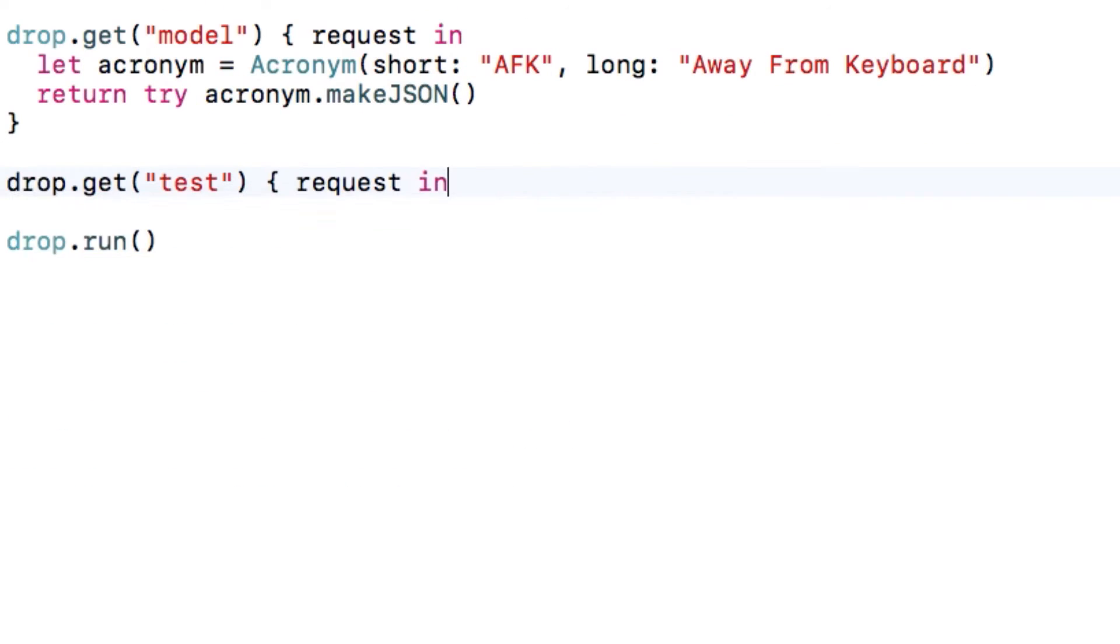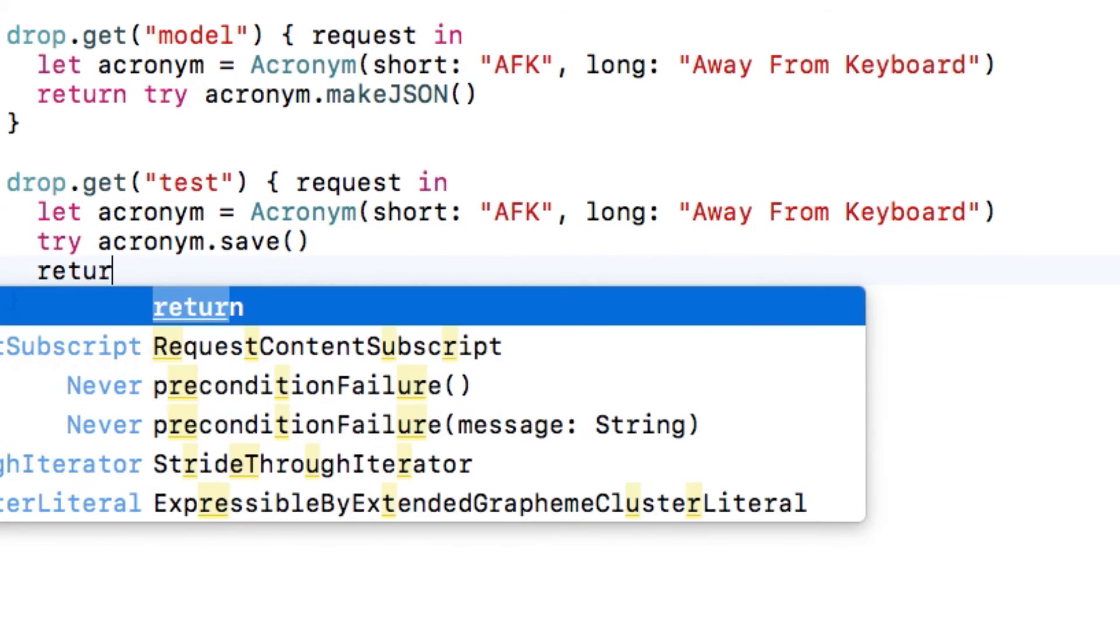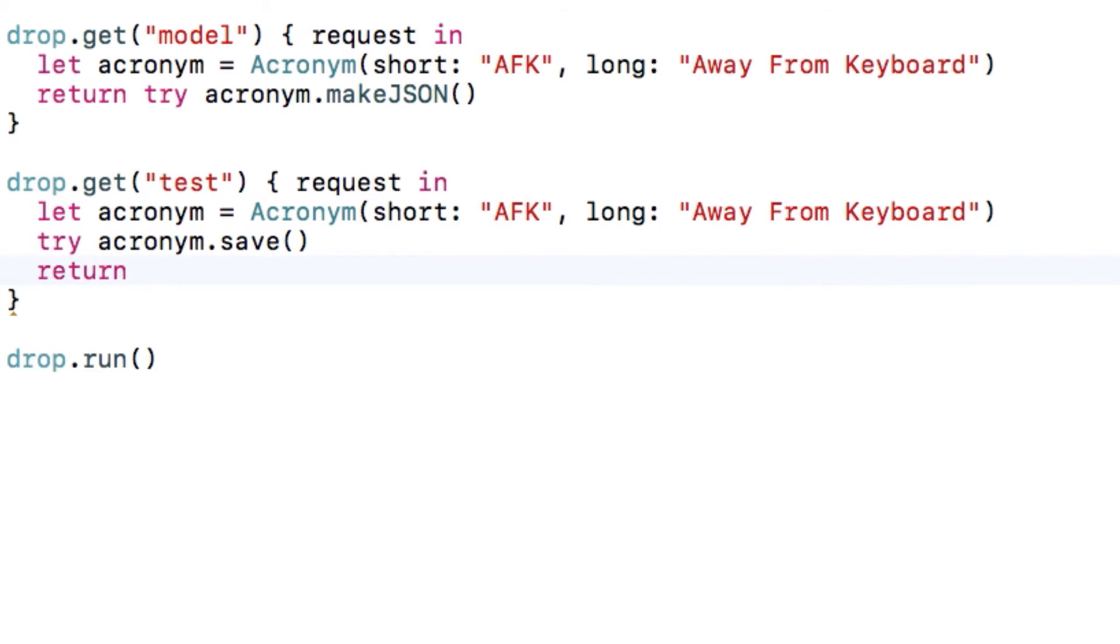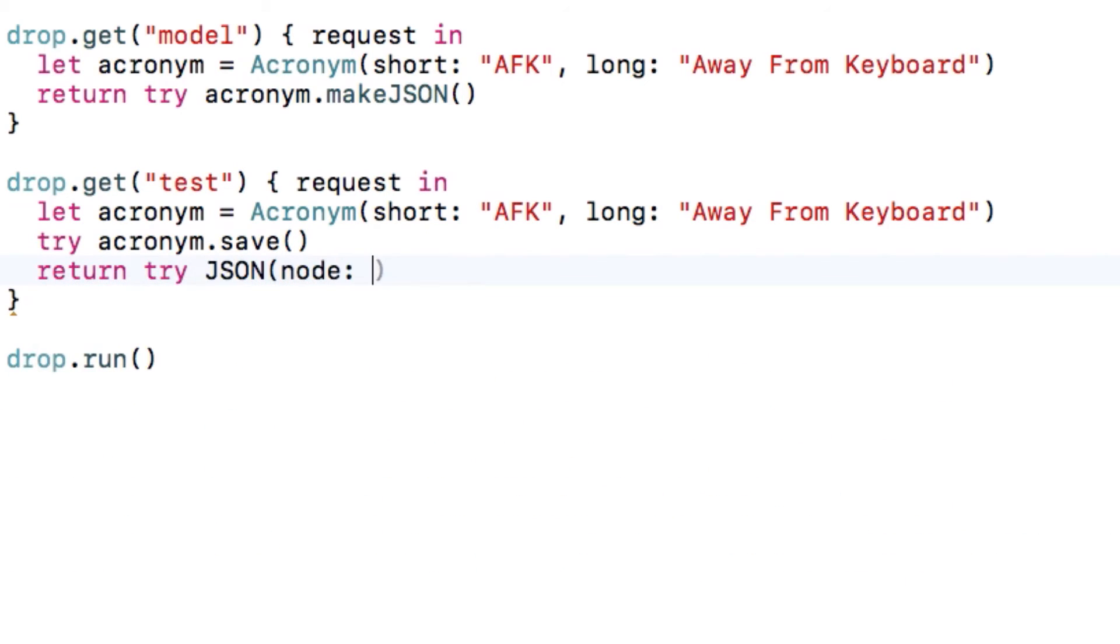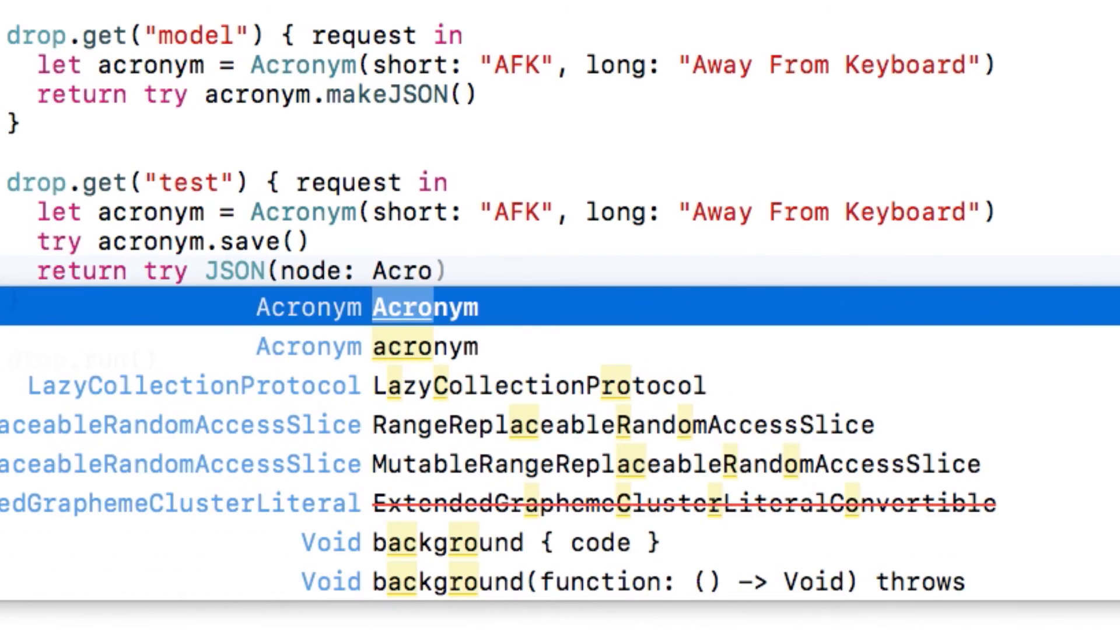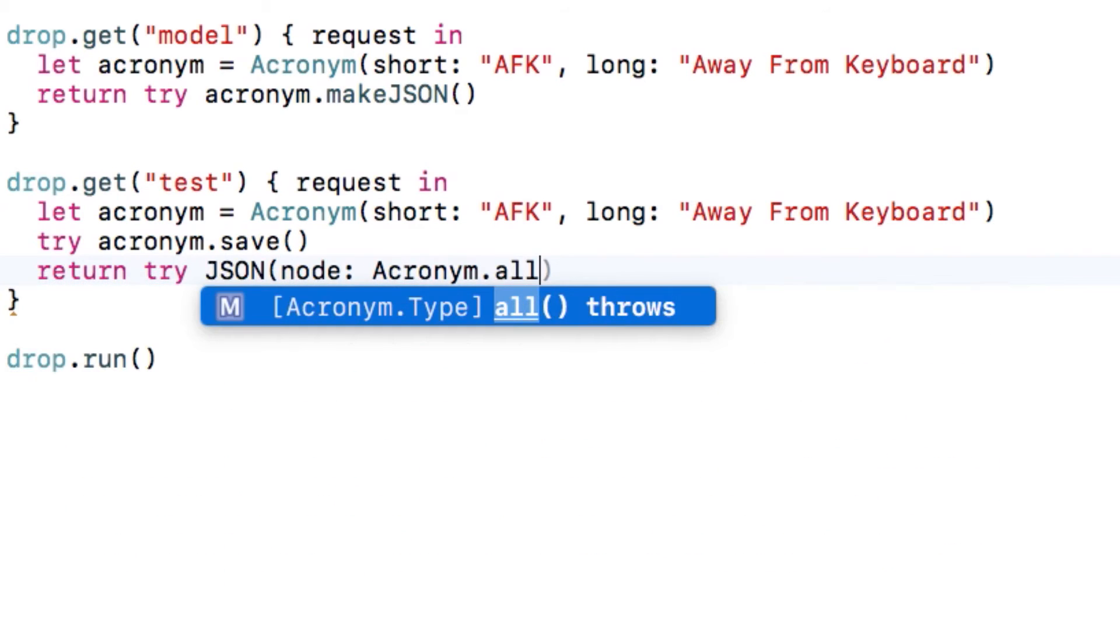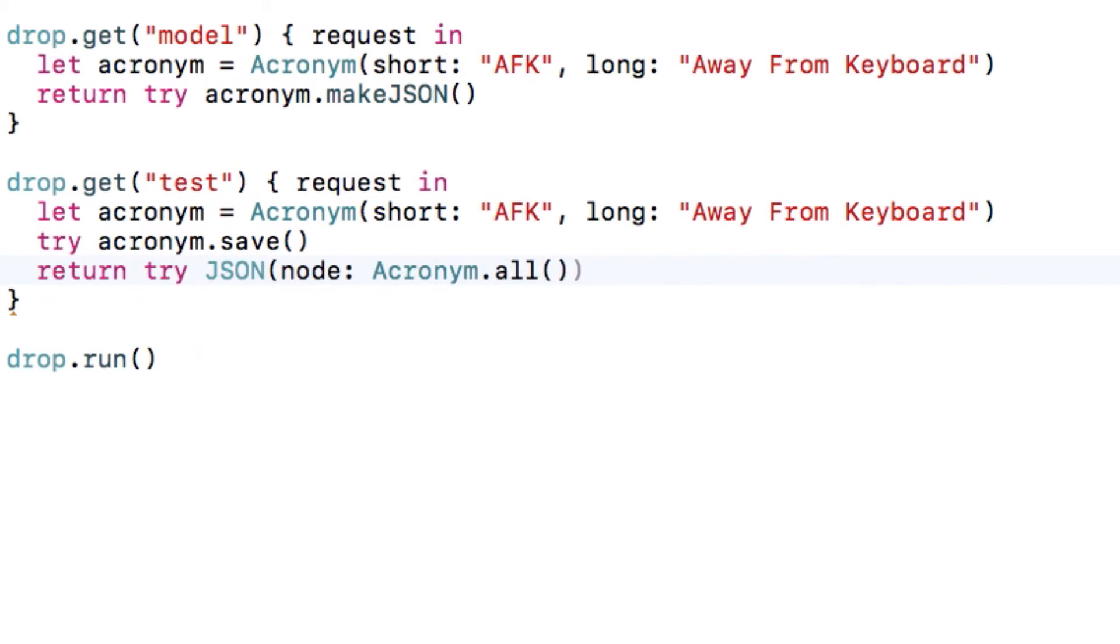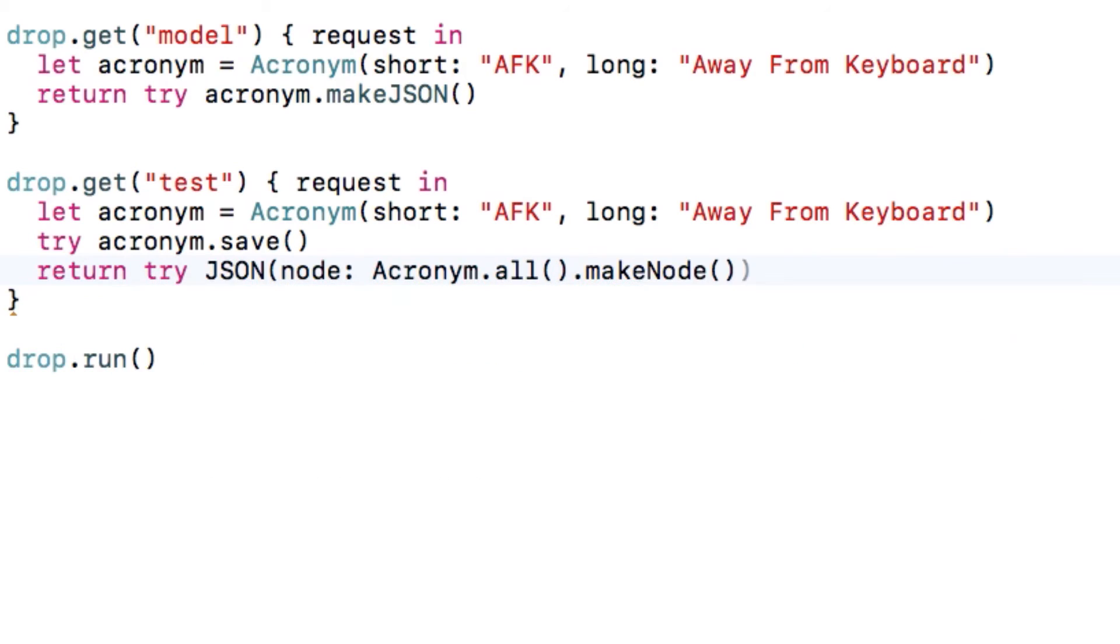Now let's create a new route to test it out. We'll create a new acronym, and we'll call the save method to save it to the database. Since we made our object conform to model, we get the save method for free. Next, let's return all the acronyms in the entire table as JSON. You also get a handy method for free called all that returns all of the entries in the table, and we'll call make node to return them as a node.